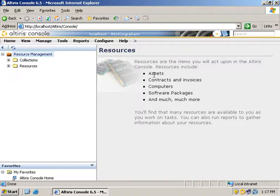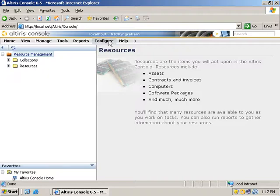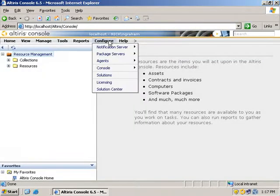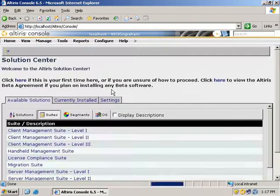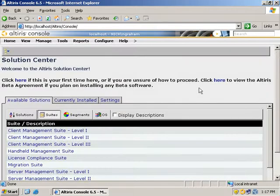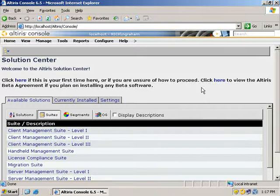But that was a quick how-to on installing solutions. Now, if you need to install additional solutions just from the 6.5, you'd go to our configuration button. Then we could go to solution center and wait for that to come up. As you can see, again, available solutions, currently installed.